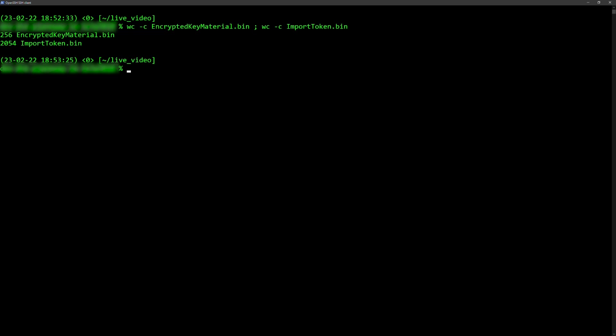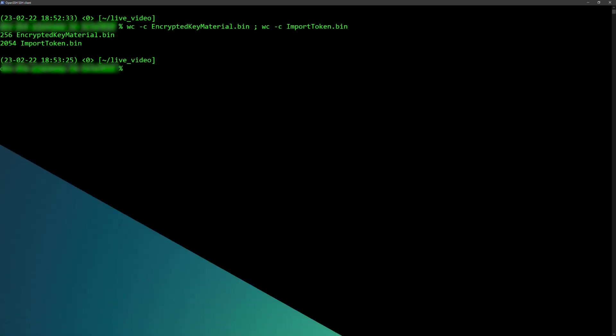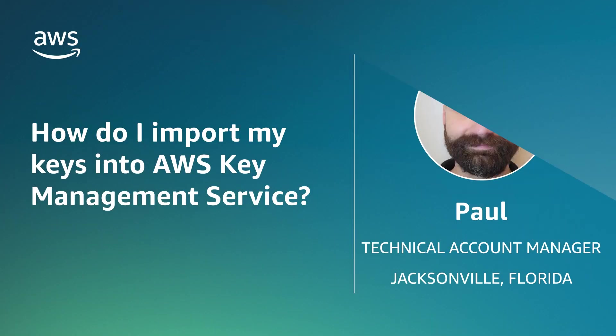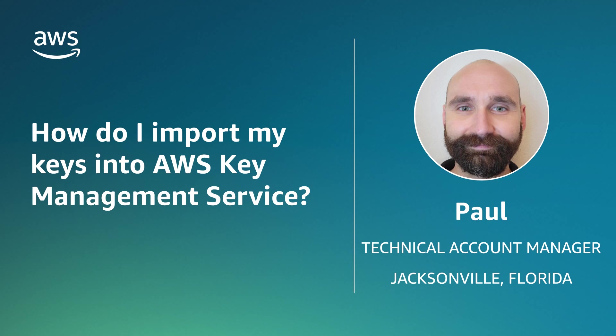And now you know how to import a 256-bit self-managed key into AWS Key Management Service. Thanks for watching, and happy cloud computing from all of us here at AWS.